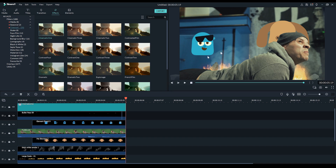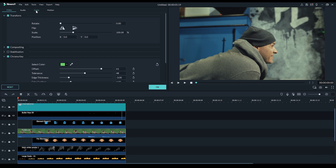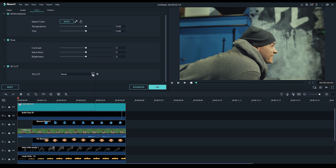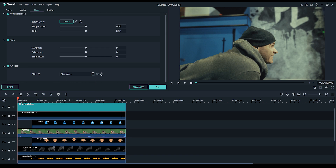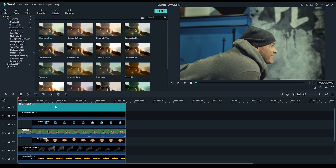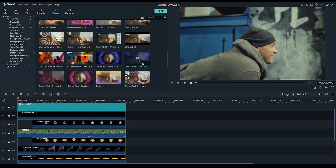Now guys, you can actually go in and individually color correct these layers with LUTs. So just for an example, I can just click on the green screen footage, head to color, and we can just add a LUT here. Let's just grab Star Wars - so you can see, very easy to do that. Just undo that. Or if you just want to add one to the entire footage, you can just go over to filters and just drop one of these bad boys in there.